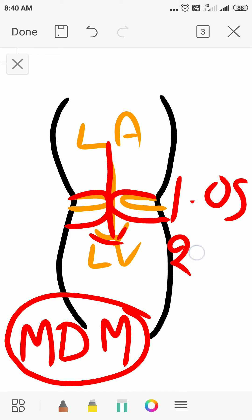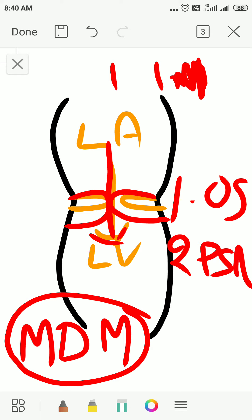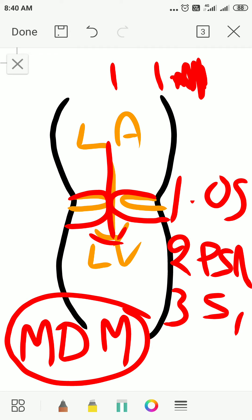The second differentiating point is presystolic accentuation — that is, the murmur will not show the presystolic accentuation pattern as seen in mitral stenosis. Third, loud S1 will not be present. These are the three differentiating points between the Carey Coombs Murmur and the mid-diastolic murmur in mitral stenosis.